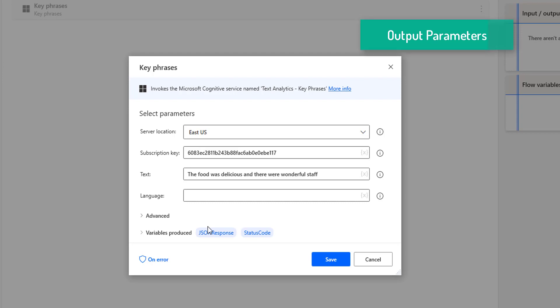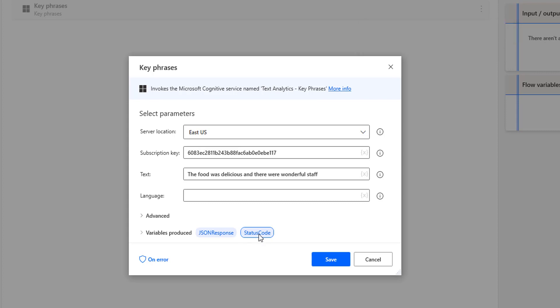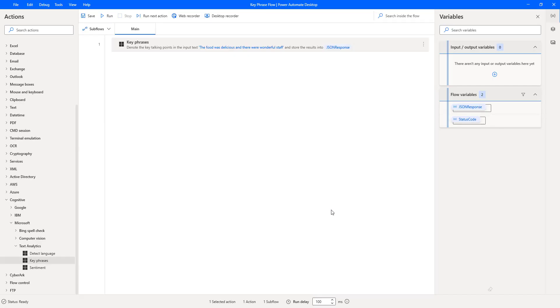The output parameters include the JSON Response and the Status Code. JSON — JavaScript Object Notation — is a standard text-based format for representing structured data. A status code of 200 indicates a successful request, while 400 indicates a bad request, meaning the server cannot or will not process the request. Now let's click Save.